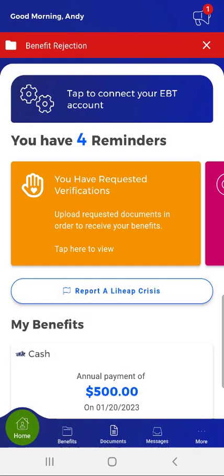Welcome to the MyCompass PA mobile app demonstration video on how to upload documents using MyCompass PA. There are times when an individual needs to submit documents for an application they've submitted or for currently active benefits. Traditionally, the individual must mail or take these documents to the County Assistance Office.